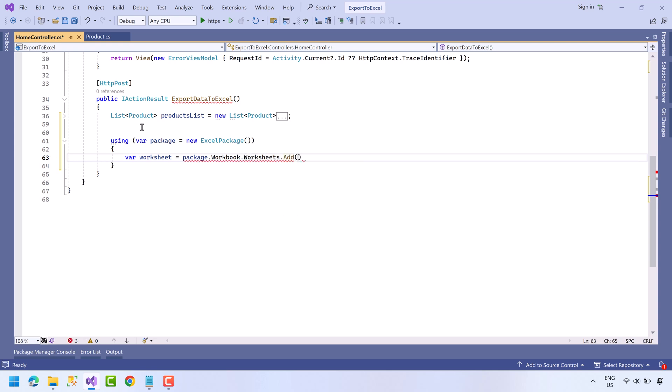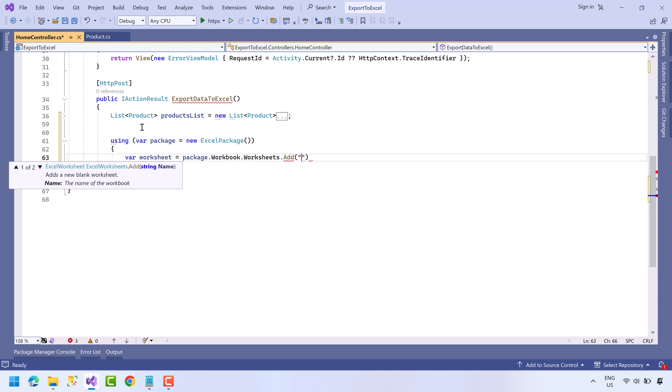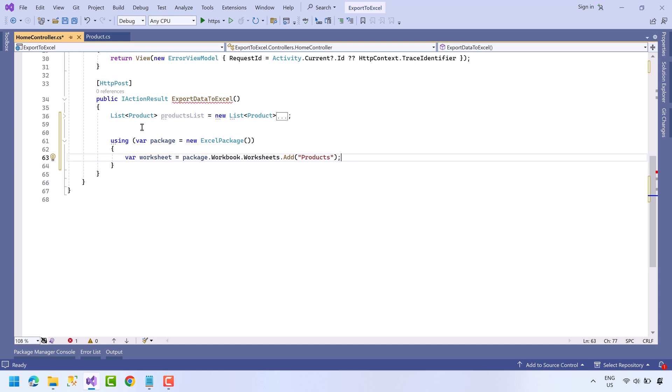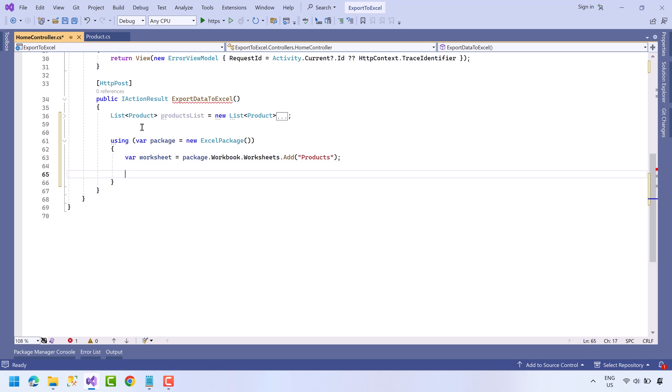Dot Add, and now we will write the name of the worksheet. Let's name it Products. So we have added the worksheet named Products in the workbook. Next we will create a header row.